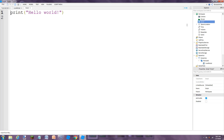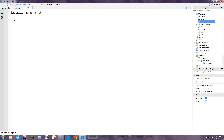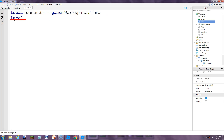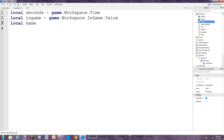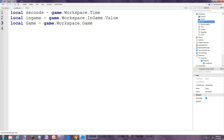Next we're going to do some basic scripting. This will be the main script. First we're going to define some variables: local seconds equals game.Workspace.time, then local inGame equals game.Workspace.InGame, and game.game.Position for the game part's position.